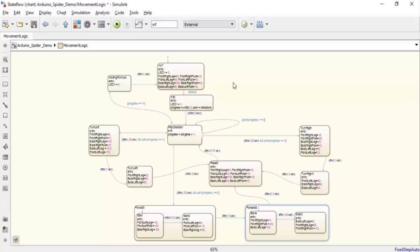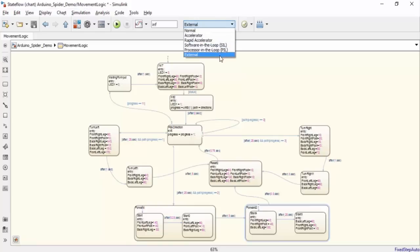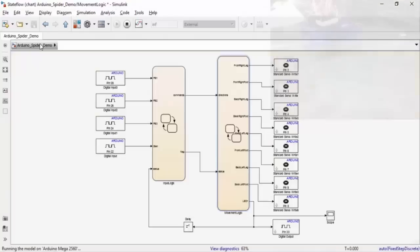Now that we have a better idea of how the model works, let's run this demo in external mode. In external mode, Simulink is going to generate code to run on the Arduino. However, we will be able to monitor our system real time. To run the model in external mode, we are going to select external mode up at the top and then press the green play button.